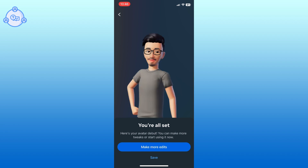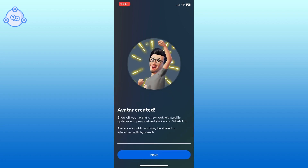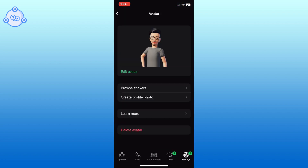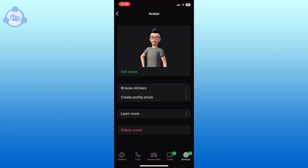Your avatar is now created. You can make additional edits if you like, or you can directly tap the save button to finalize your avatar. You can now use your avatar to create stickers or set it as your profile photo.